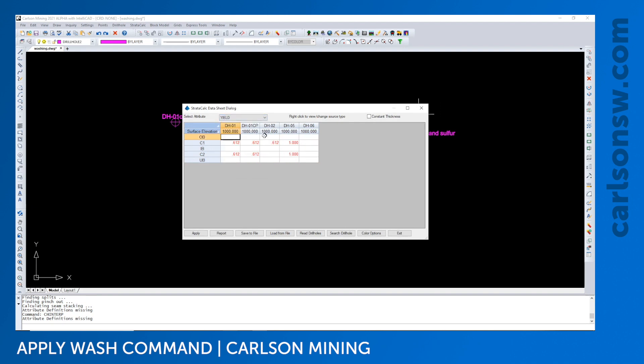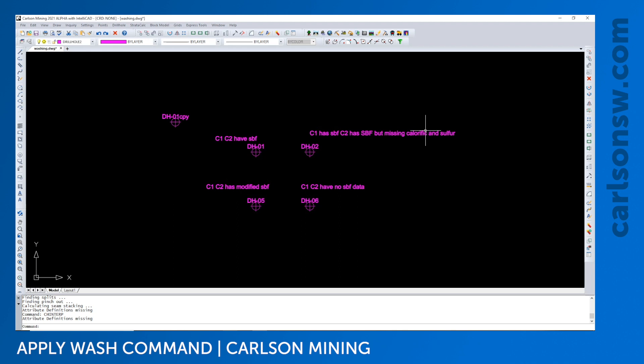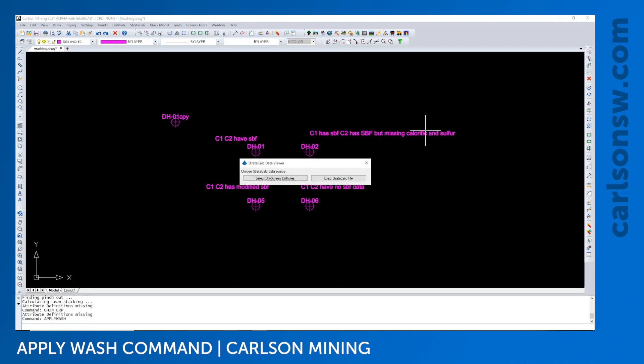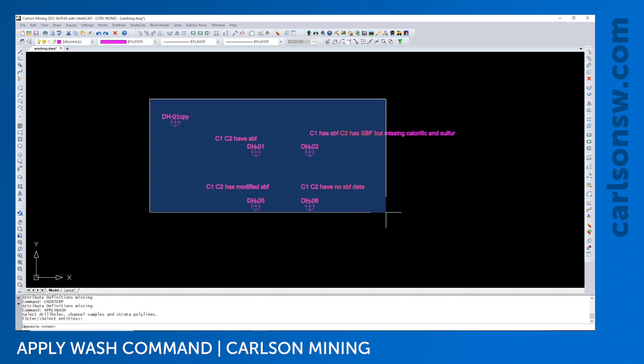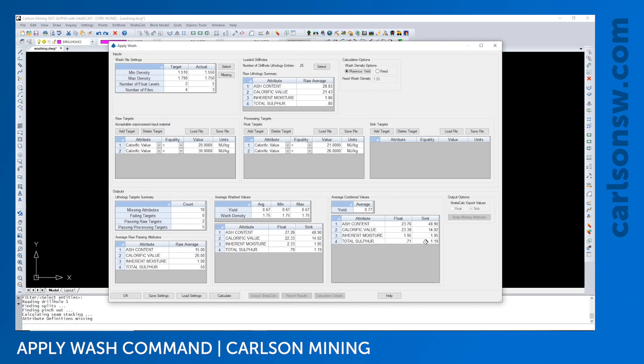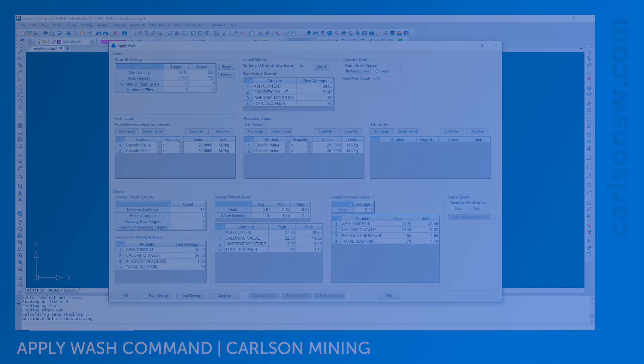That should be everything you need to get up and running with the apply wash command. If you have any issues, this is a new command. Please email us at our support. We're happy to continue working on this command and make sure it's satisfying the customer needs. Thank you.